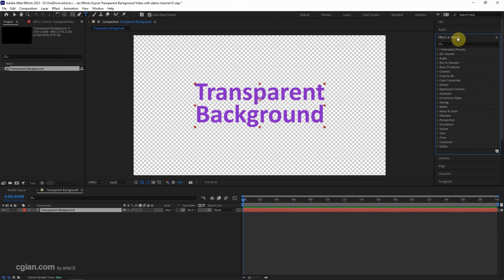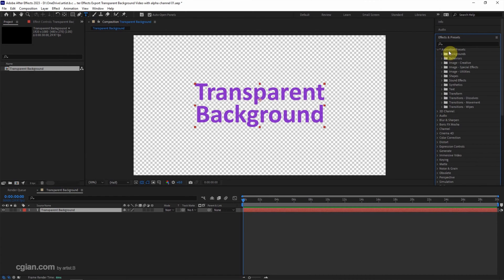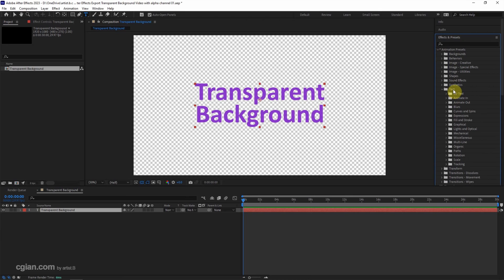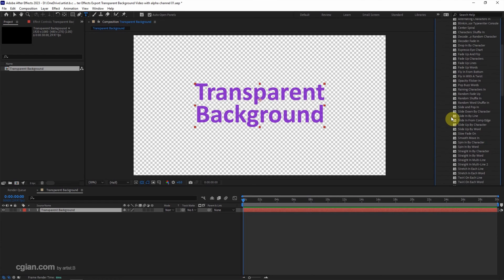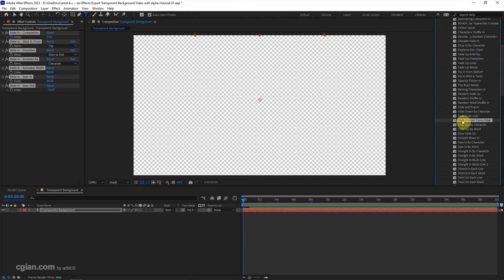Go to preset, animation preset, go to text. We can have the animate in. I will just select slide in from composite edge, double click to apply on the text layer.